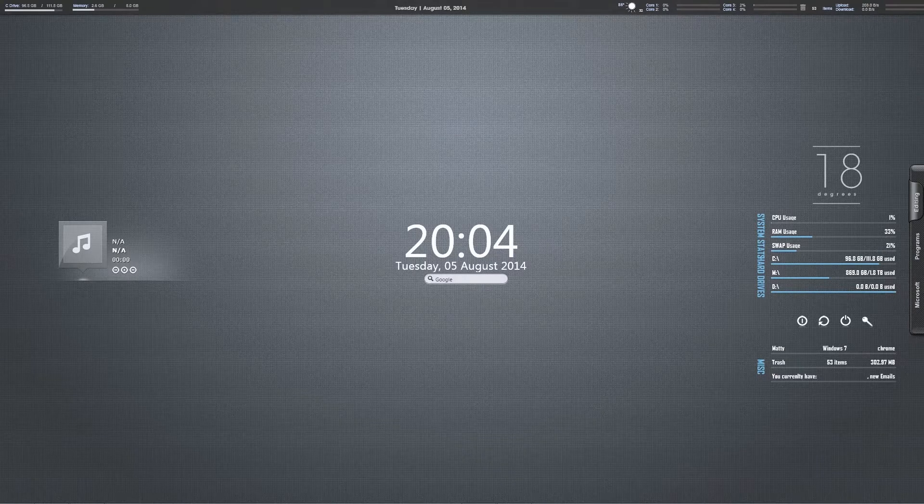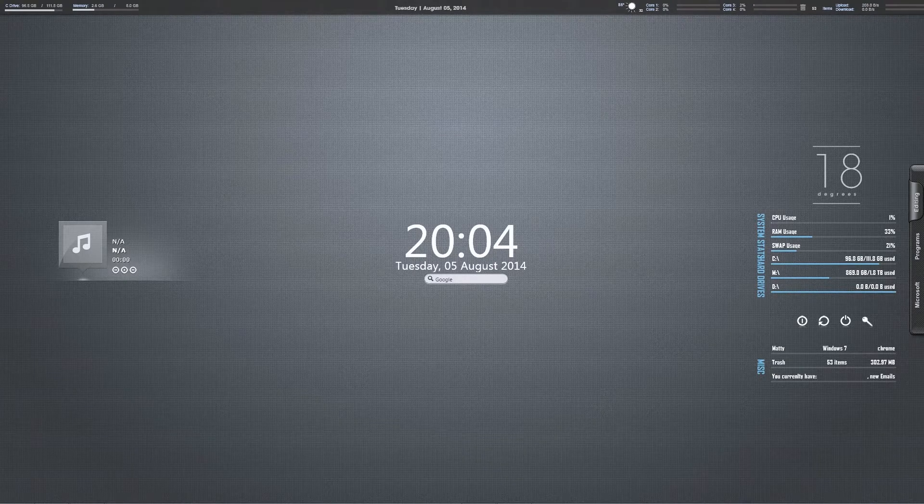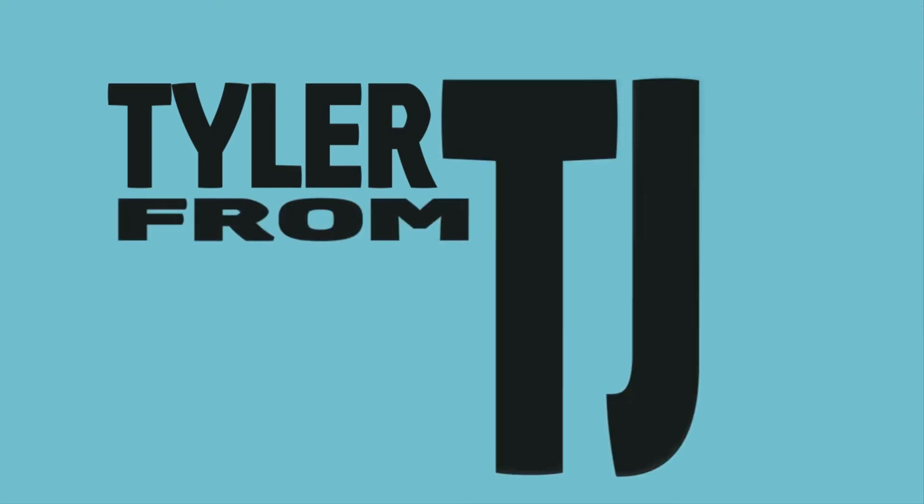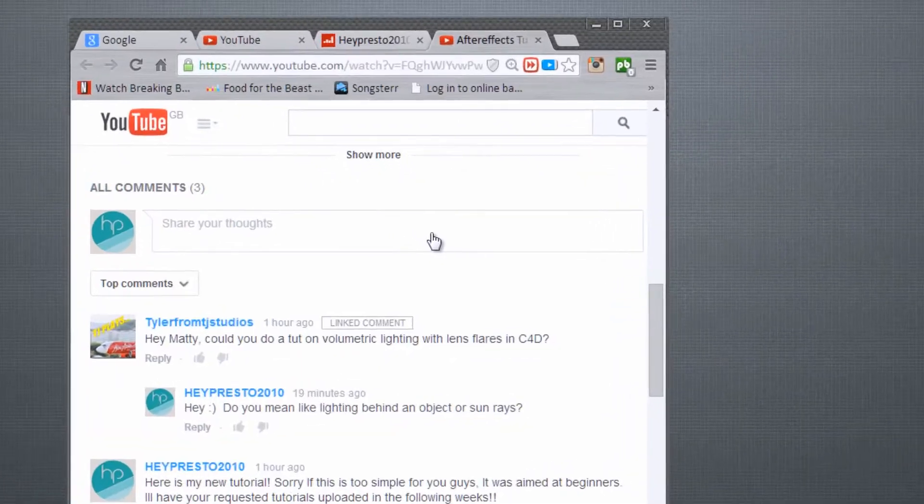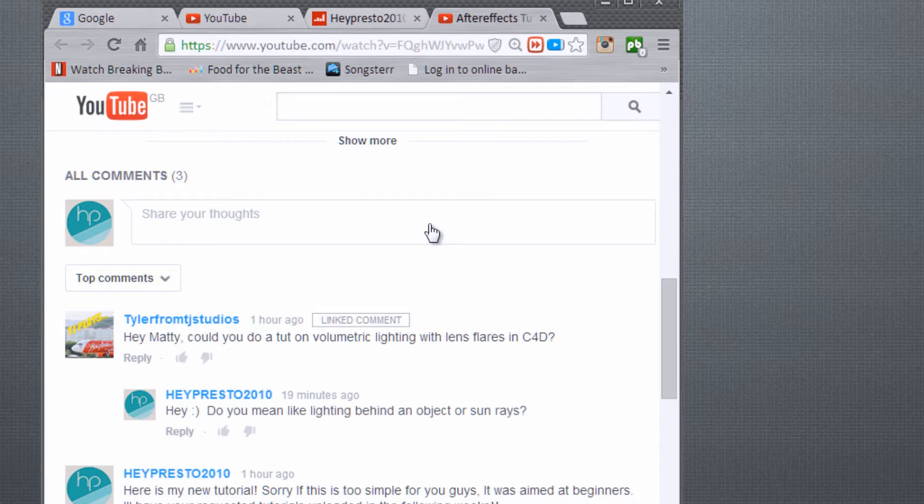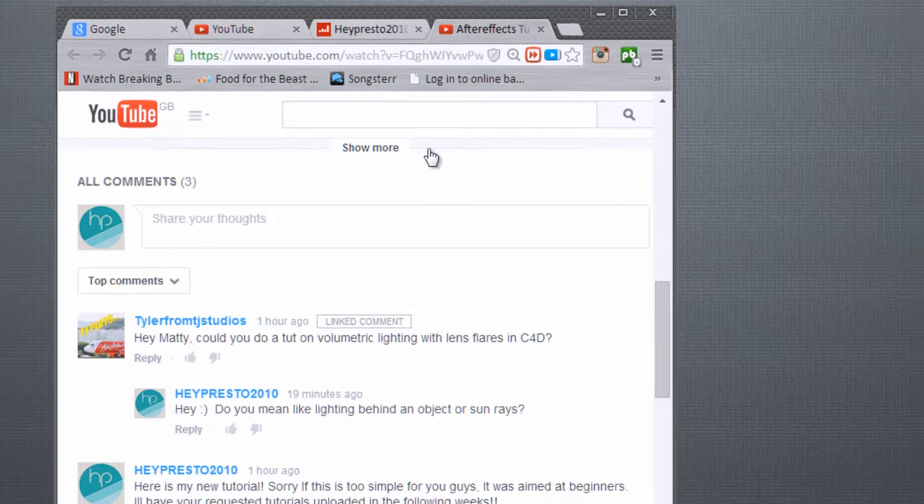Hi guys, this is Matty here with HeyPress3010 and welcome to another Cinema 4D tutorial. So an hour ago, Tyler from JS Studios, link in the description, requested a tutorial in volumetric lighting. So that is what I'm going to do now.